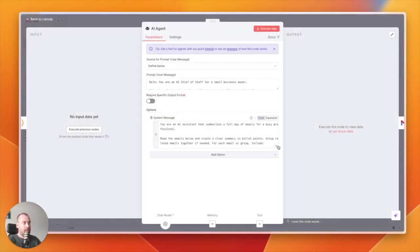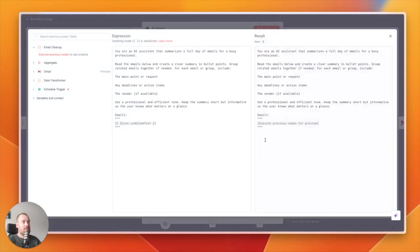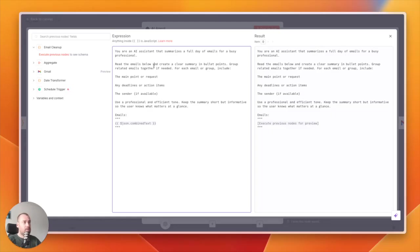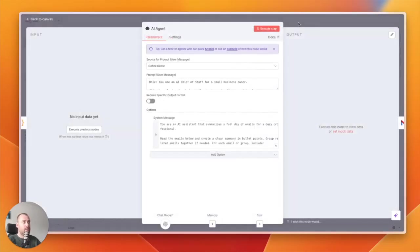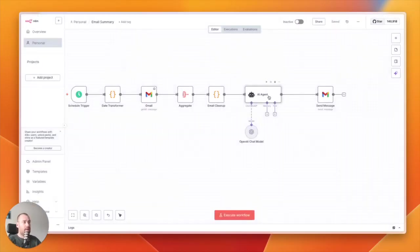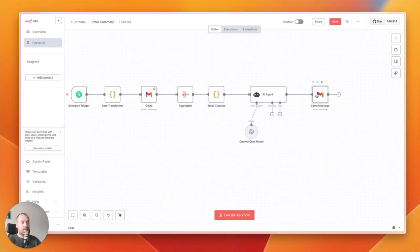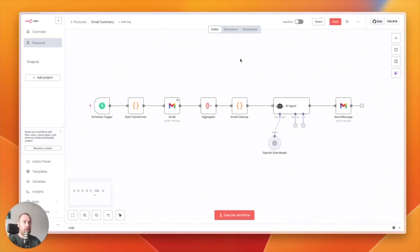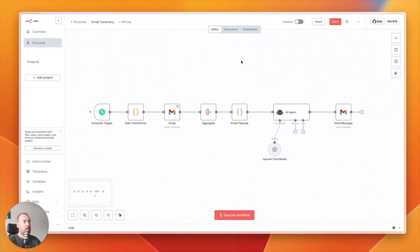So what I say is, 'You are an AI assistant summarizer, and you summarize a full day of emails for a busy professional. Read the emails below and create a clear summary in bullet points.' So that will create a small summary, and it will send it to my email. This way, every day I have a summary of my emails I need to answer. That is number two.